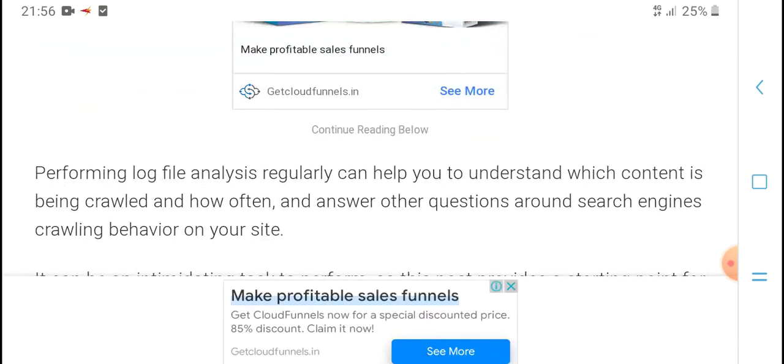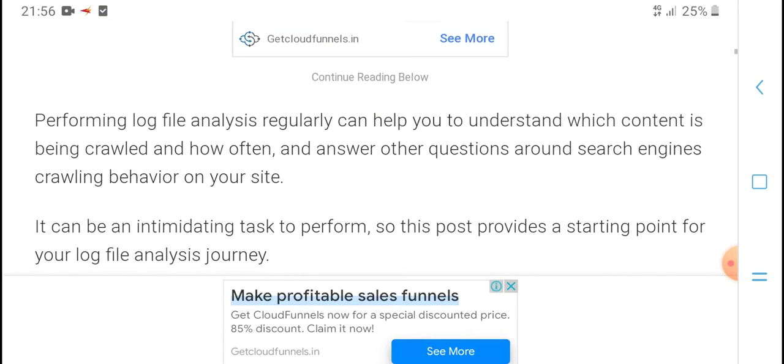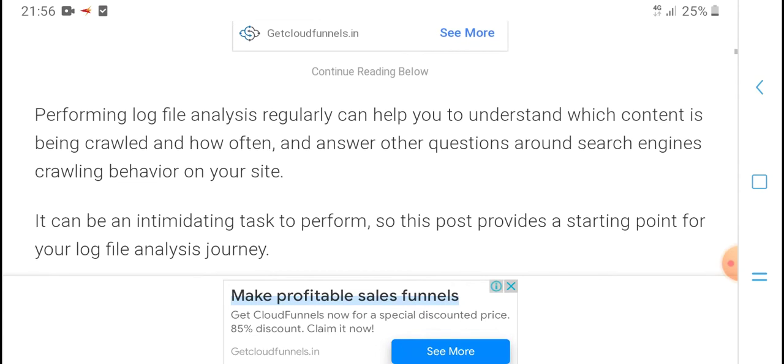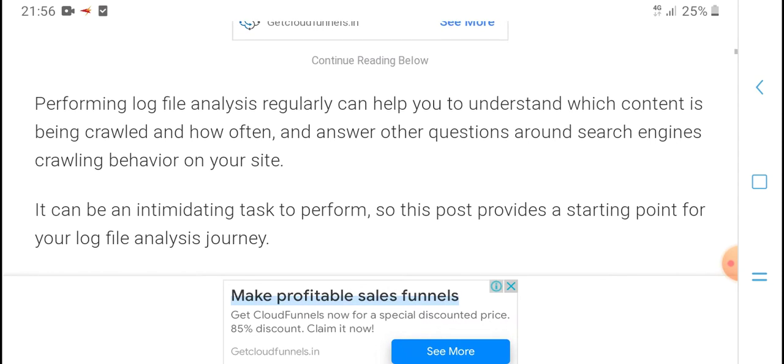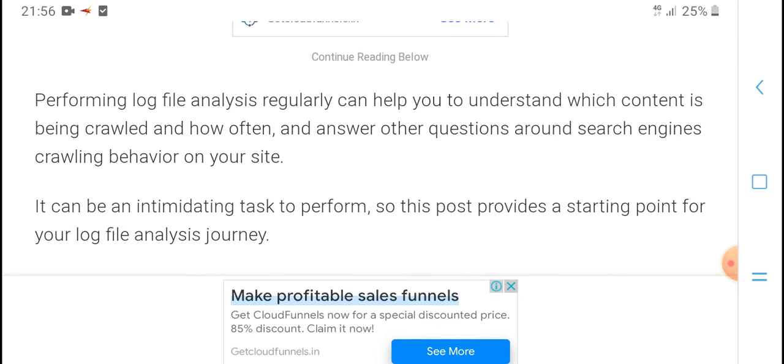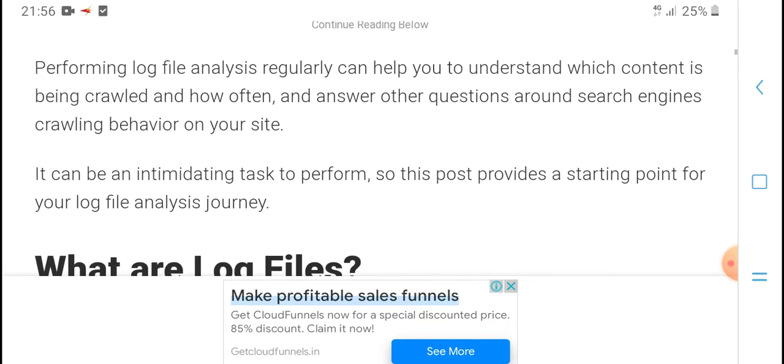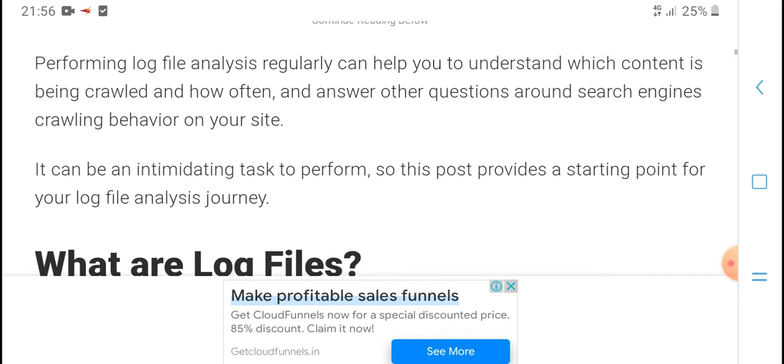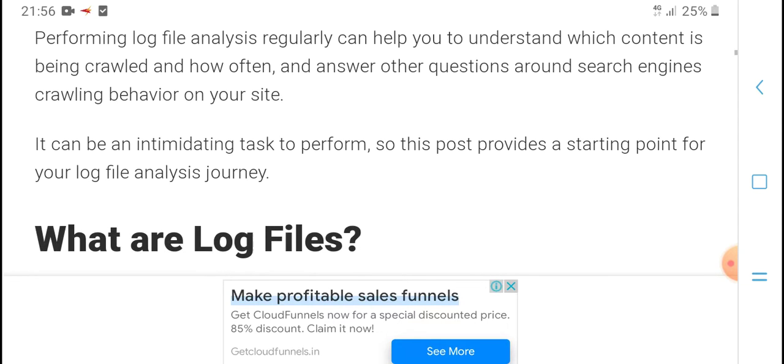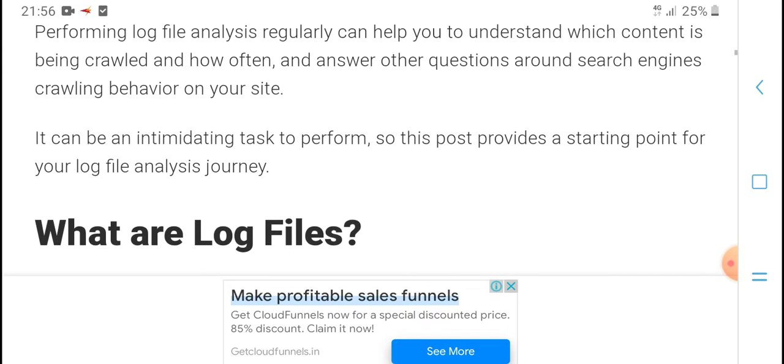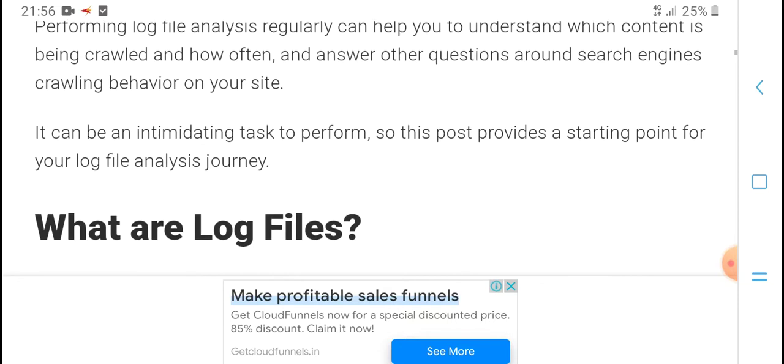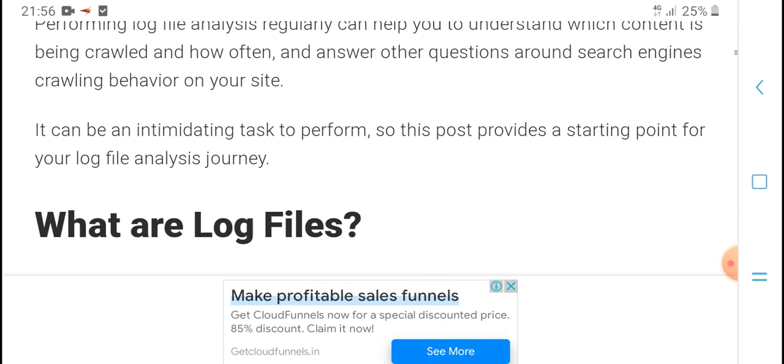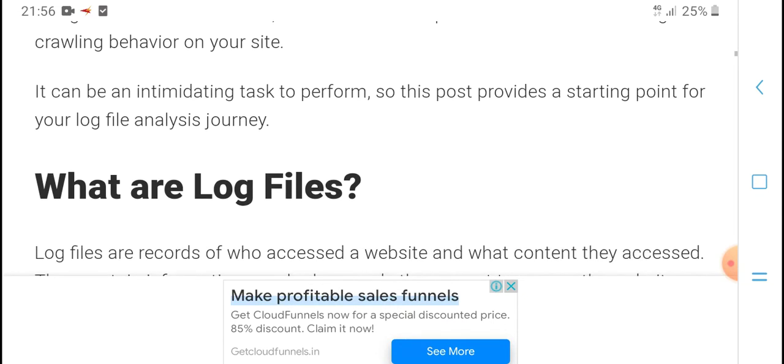Performing log file analysis regularly can help you understand what content search engine crawlers are accessing on your site. This beginner guide will provide information and answer questions around search engine crawls of your site.